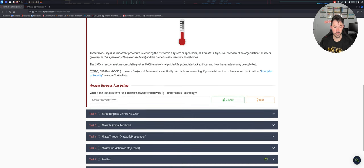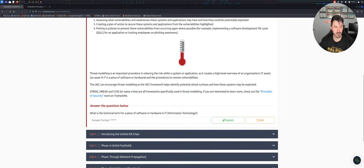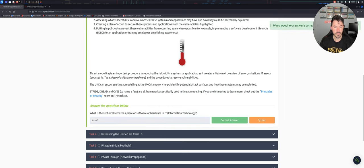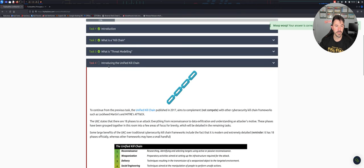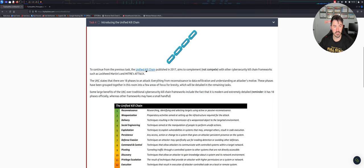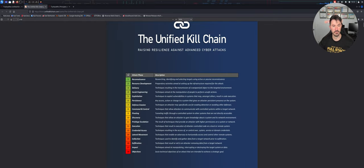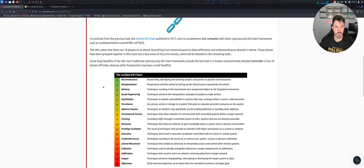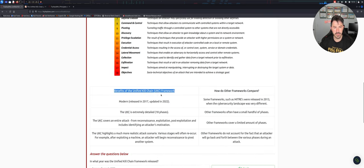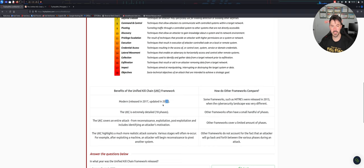What is the technical term for a piece of software or hardware? Technically that's an asset. An asset is a piece of software or hardware - super easy so far. Now we're introducing the Unified Kill Chain, published in 2017. Here you go - this is the kill chain, there are 18 phases: reconnaissance, resource deployment, delivery, social engineering, exploitation, and so on. You can go ahead and read all that. It was updated in 2022 as well.